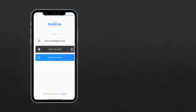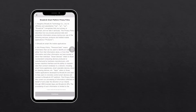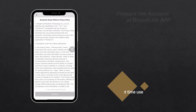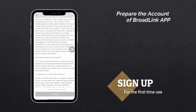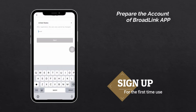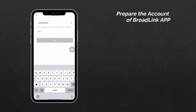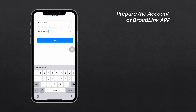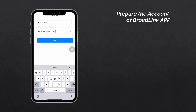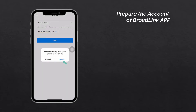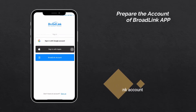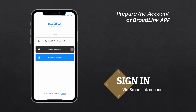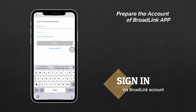To prepare your account for first-time use, please sign up with an email address, then choose Broadlink account to sign in. If you already have a Broadlink account, tap 'Broadlink Account' to sign in.